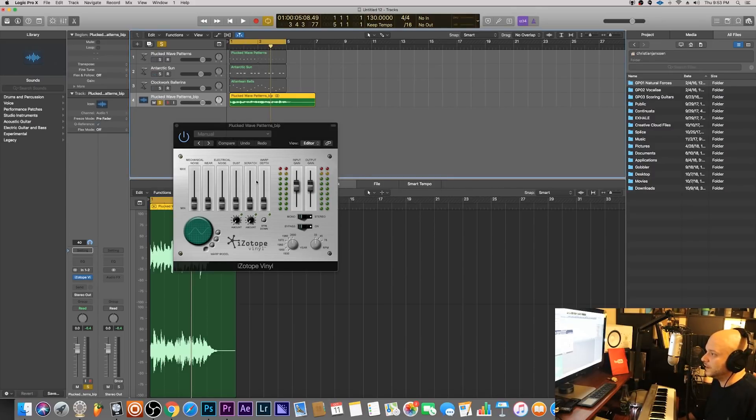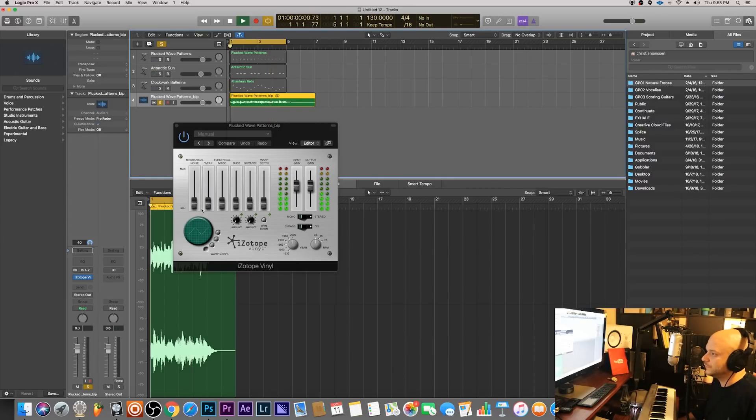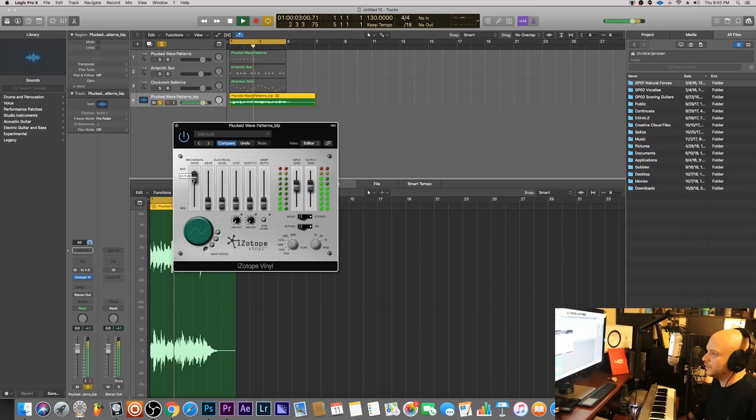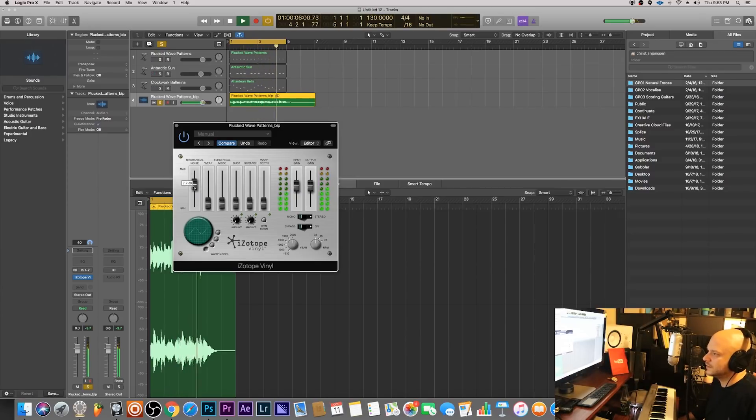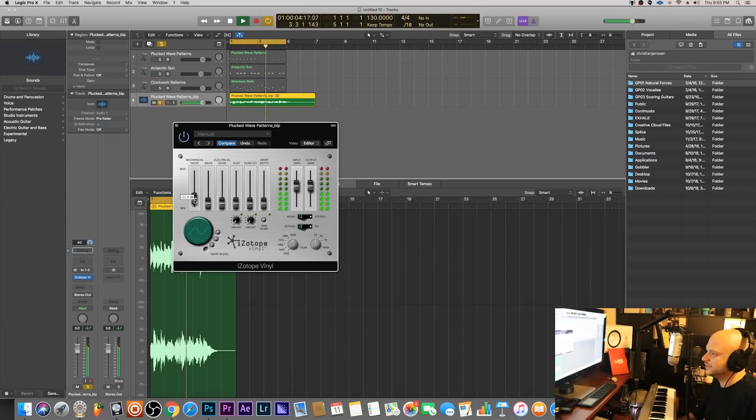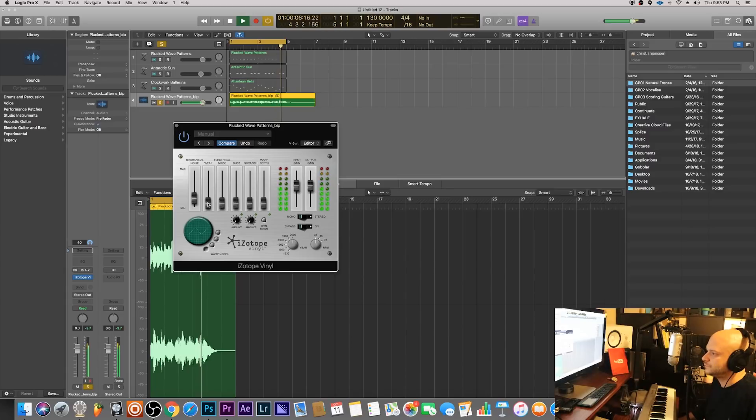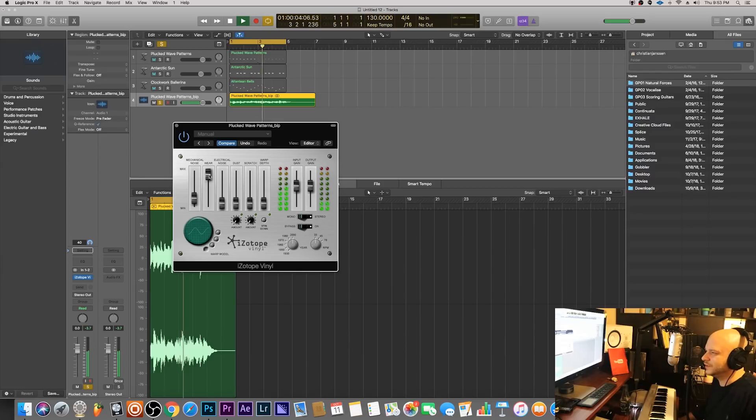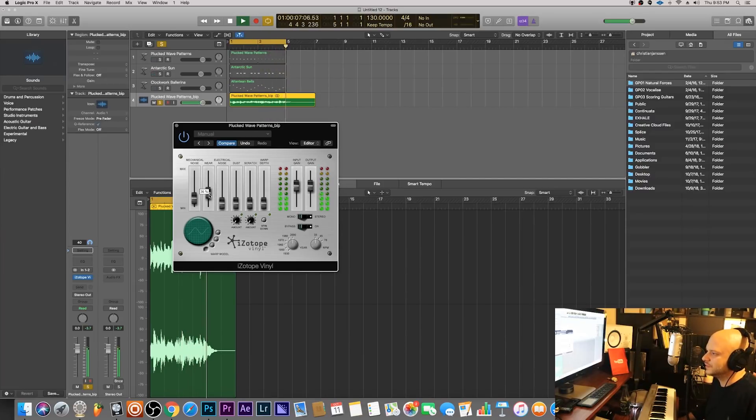Let me loop that out and what we'll do is work with the mechanical noise first. So I'm gonna up that a bit. If I were to up it all the way you can tell it sounds like a little bit of dust almost. Don't add a lot, subtlety is good with this. This is the wear, how much the vinyl is worn, you know, worn off, so you can leave a little bit of that.